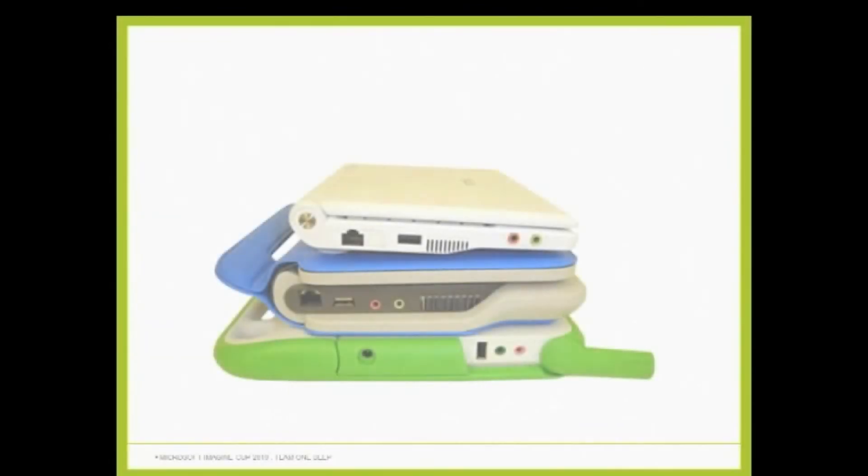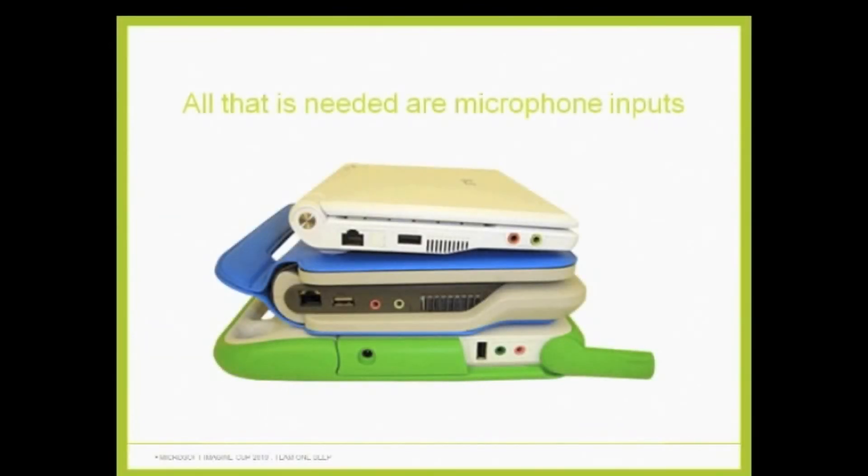That is because these devices in the classrooms of Rwanda or Papua New Guinea have already got everything that's required for the radio to be connected, a microphone input.